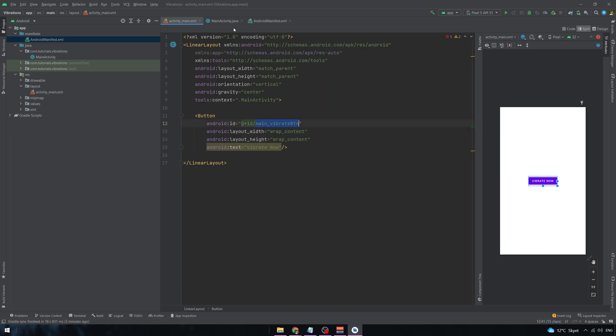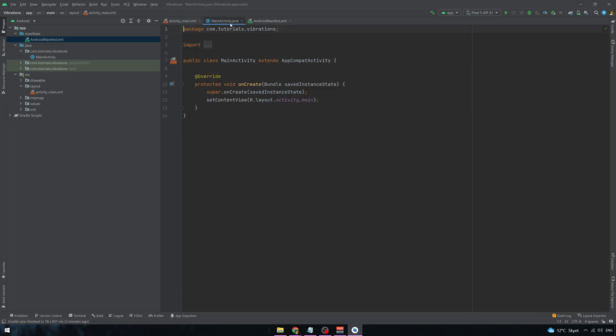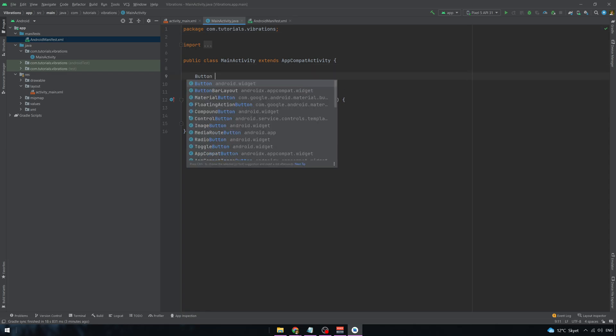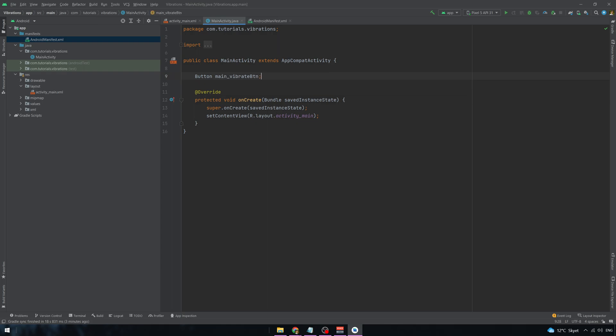Perfect. Now let's go to our class MainActivity and let's initialize the button. Don't forget to import the class if you are missing it.